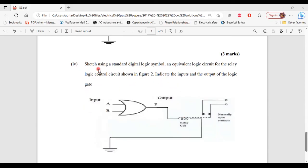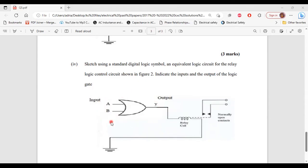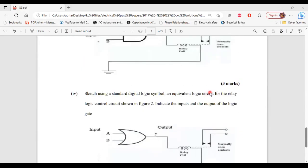For part four, sketch using a standard digital logic symbol an equivalent logic circuit for the relay logic control circuit shown in figure two. Indicate the inputs and outputs of the logic gate. Here's the equivalent circuit for figure two — the OR gate with two inputs A and B and output Y, along with the relay coil and normally open contact. That's it for part four of B, and that's it for this question.